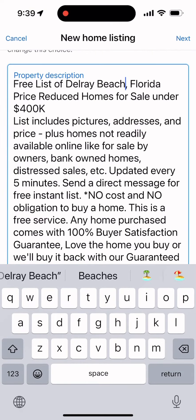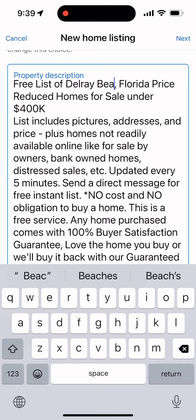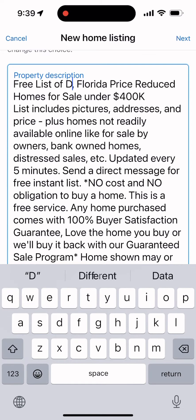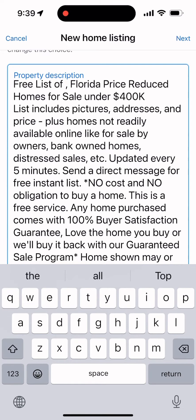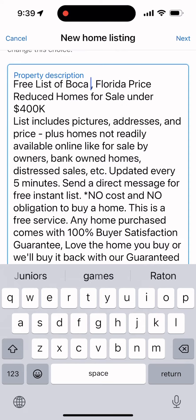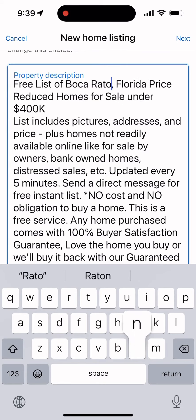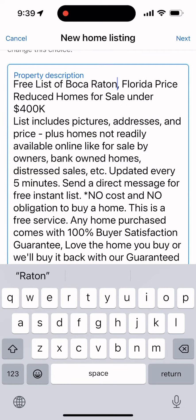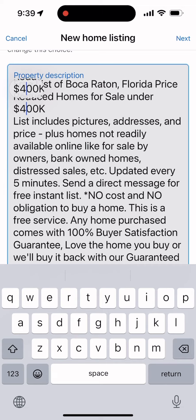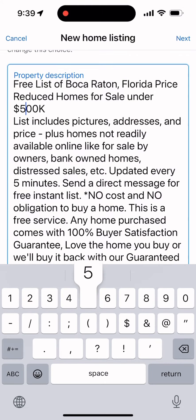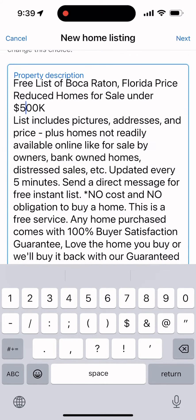I'm going to make sure I have the right city — I've got to edit it because this ad is for Boca Raton. I've also got to make sure I have the right price. Right now it says $400,000, so I need to change it to $500,000. Then I'm going to click the Next button.